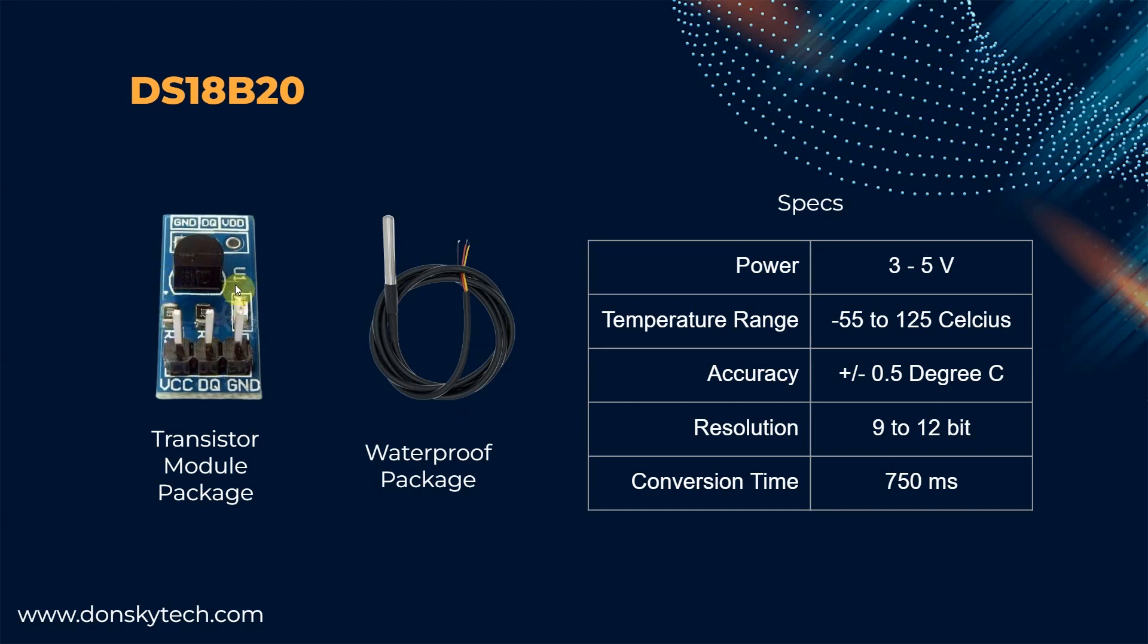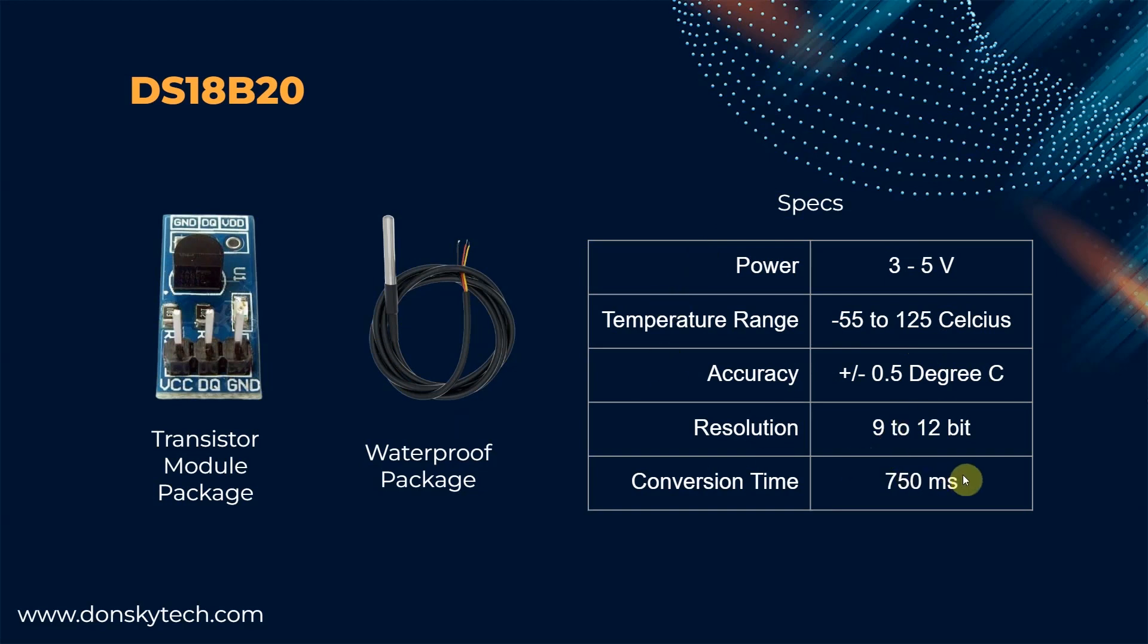It comes in two packages. One is the transistor light package and the other is the waterproof package which is used for underwater application. The important thing in the specifications here is that the conversion time needs 750 milliseconds which we are going to use later in our code.